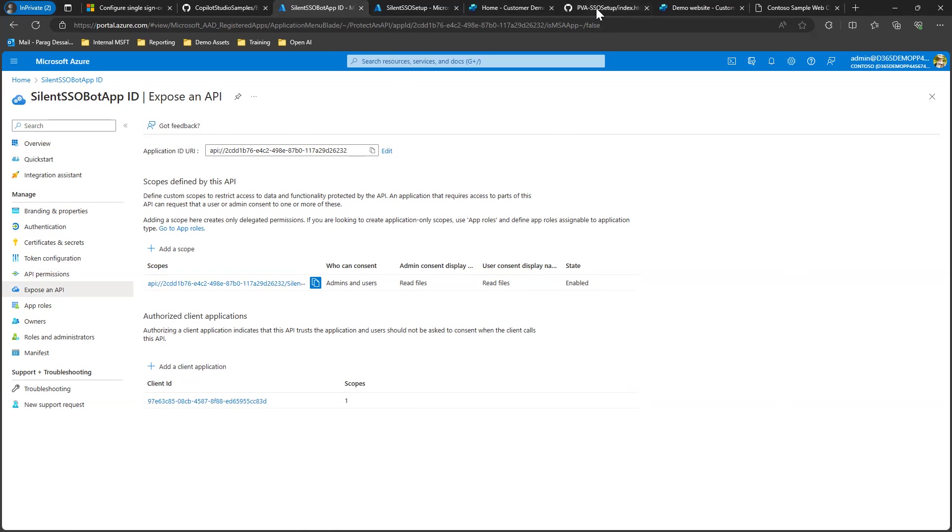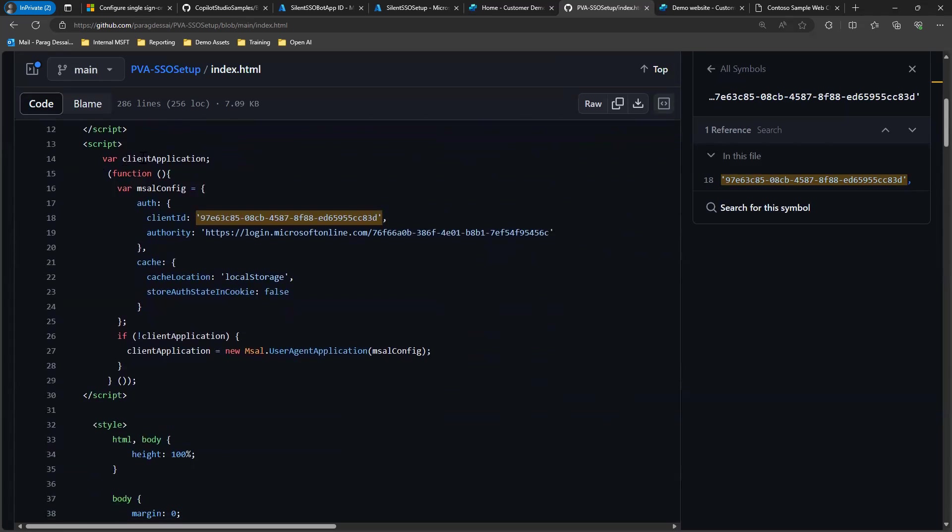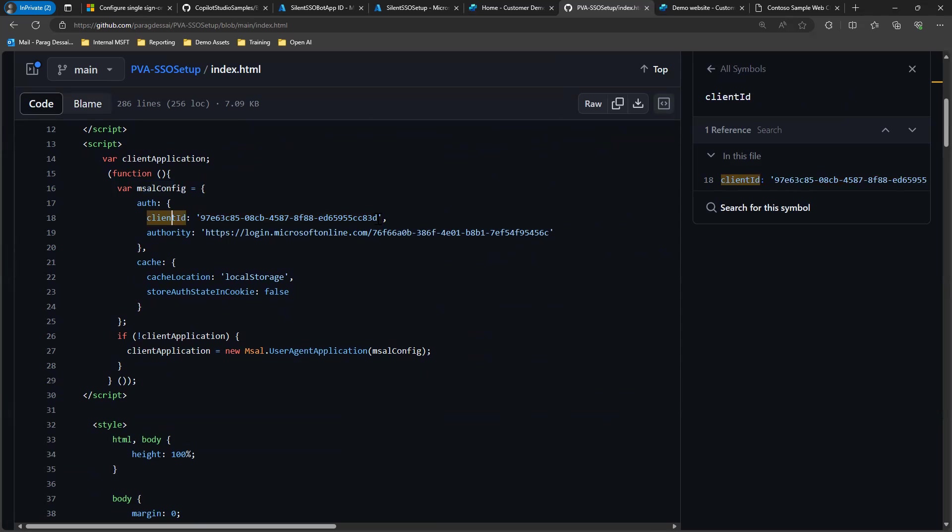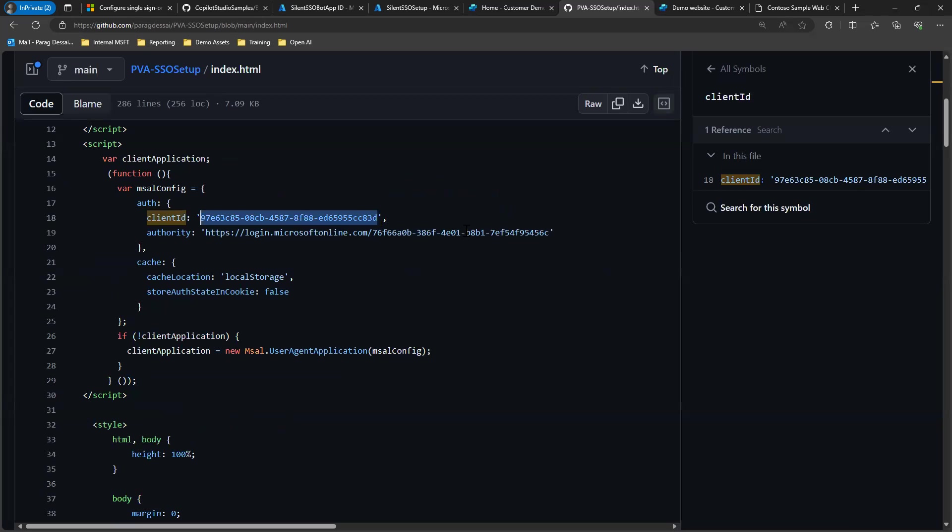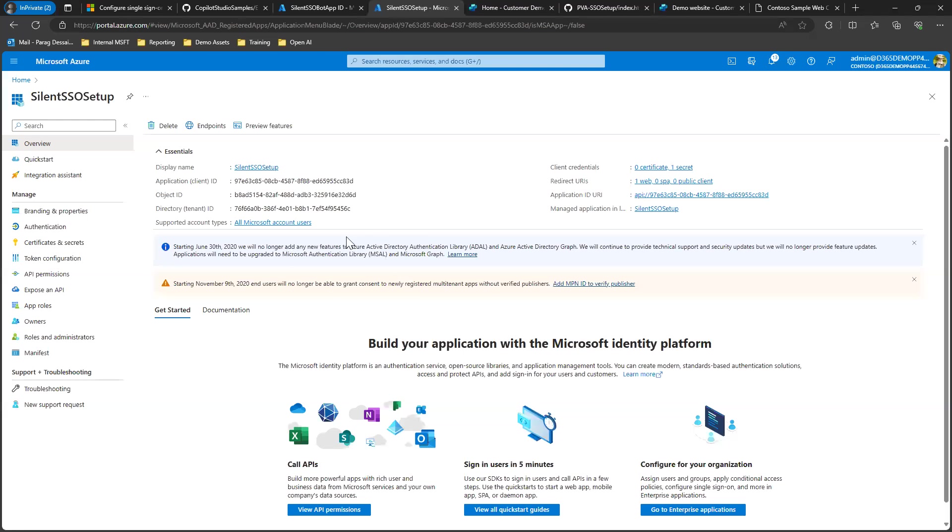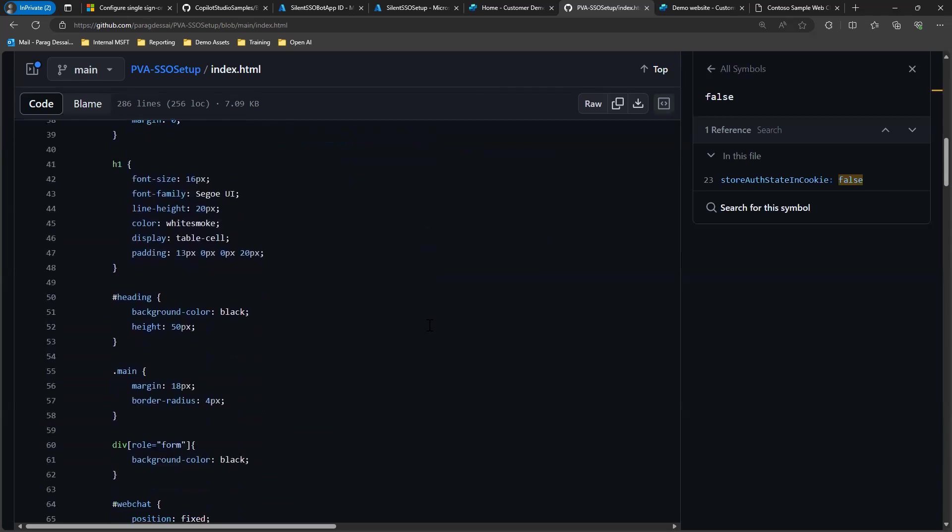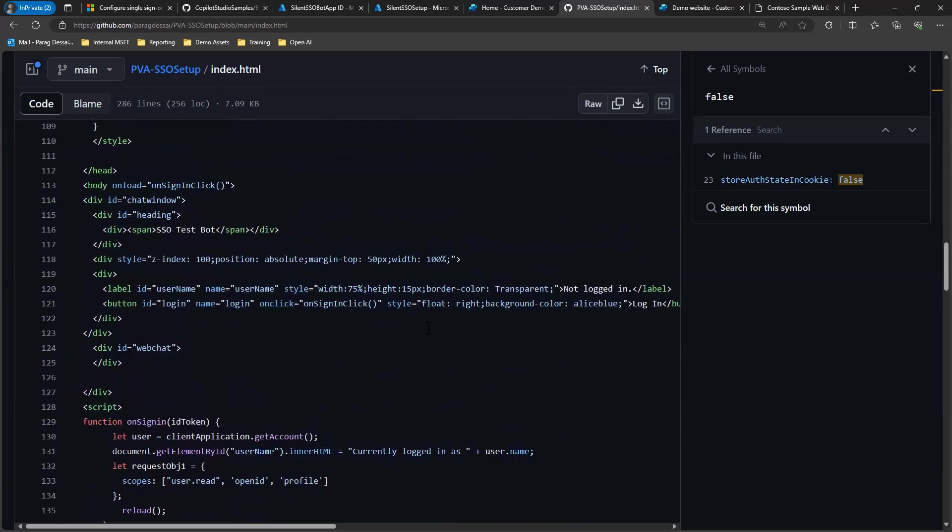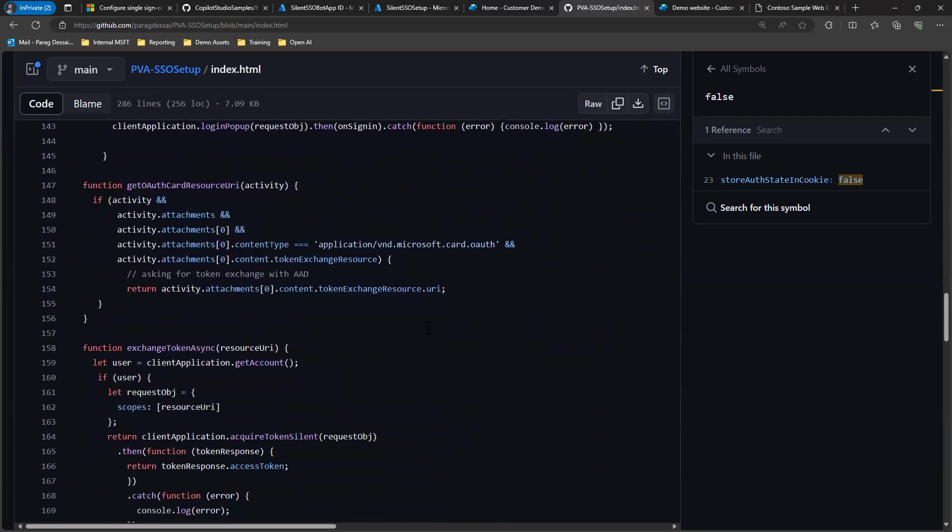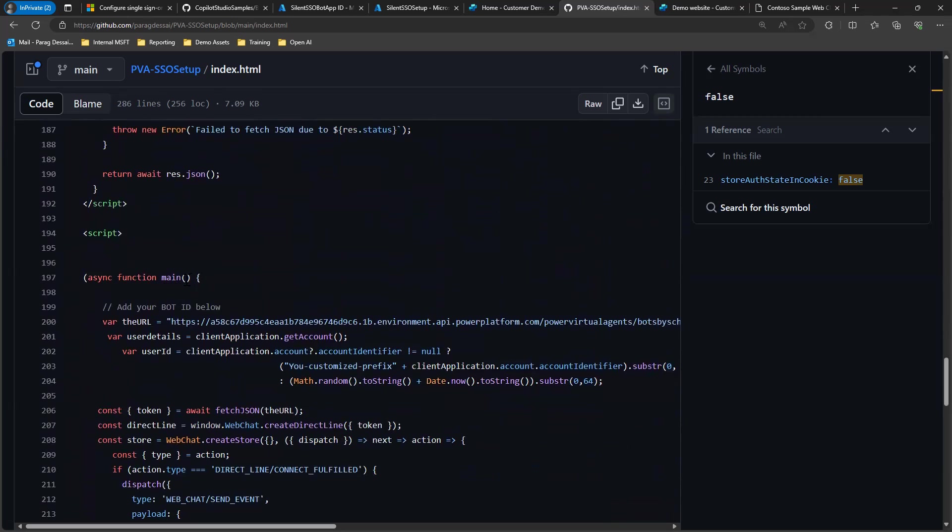Next, you would go to this index.html file. Within the first script here, which calls the configuration application to authenticate the user, you would add the client ID from the app registration that's used by the intranet site. This is the one being added here. And then over here, you add the tenant ID from the same app registration which is used for the site. Next, you can scroll down here and within the main function, we need to add the direct line URL.